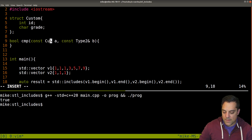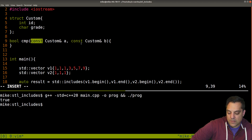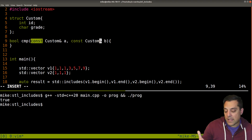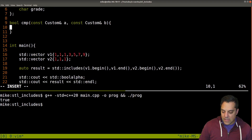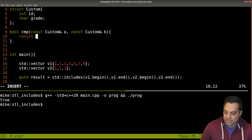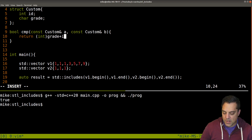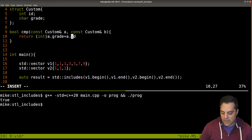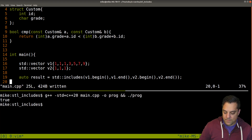Here's our custom type — even if we had different types we could compare them. We use const references since we don't need to change anything during comparison, which is efficient for large data structures. When returning, we cast the grade to an integer: (int)a.grade + a.id < (int)b.grade + b.id. Let's make sure that compiles — no problems — and then set up another vector with this custom object.